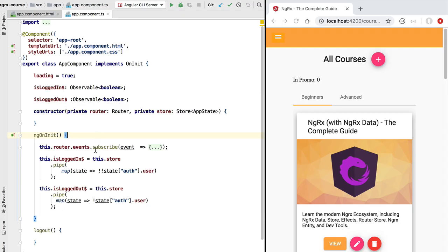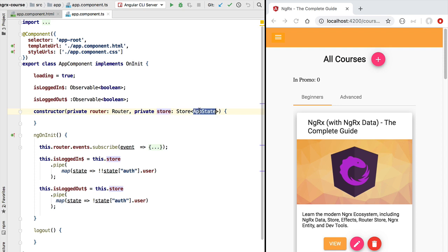Hello everyone and welcome back. In this lesson we're going to introduce the notion of NGRX selectors. As we have seen in the last lesson, our store service is also an observable of application state. It emits global application state values.